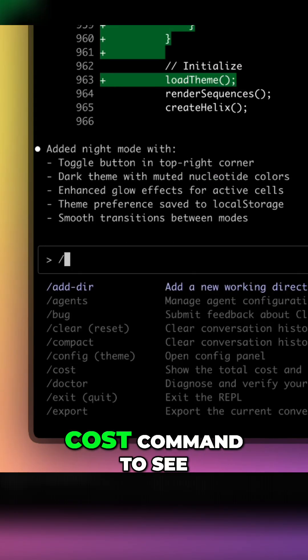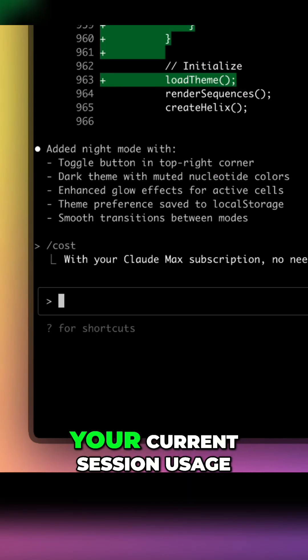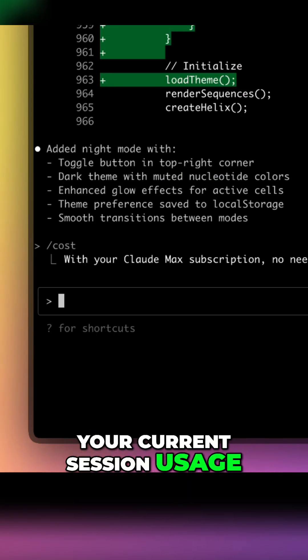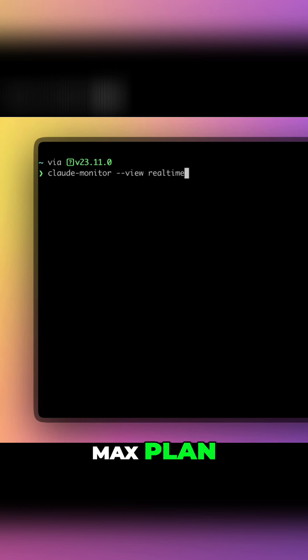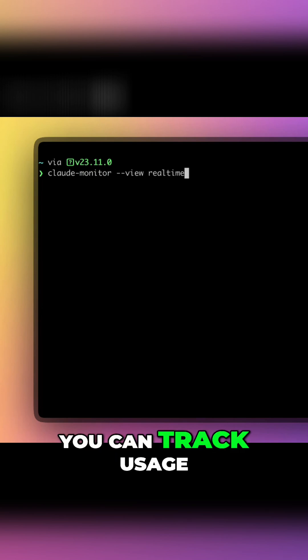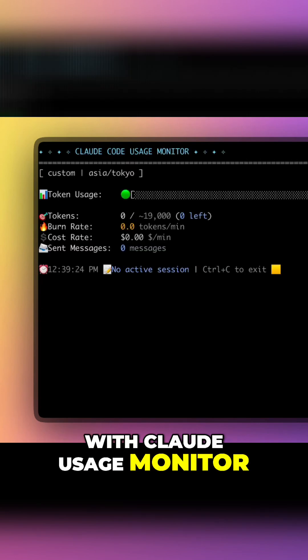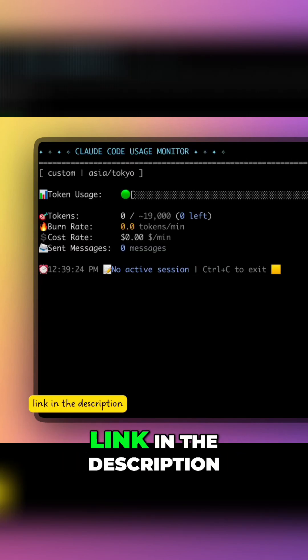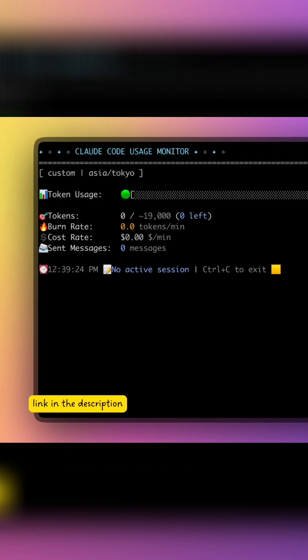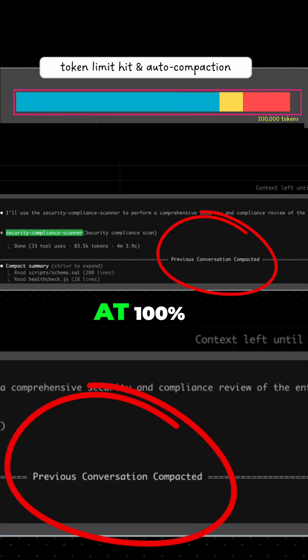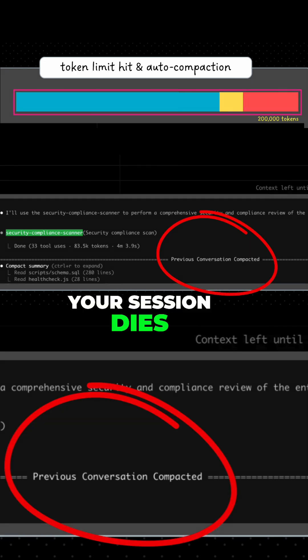You can use the cost command to see your current session usage. If you're on the max plan, you can track usage with Claude Usage Monitor — link in the description. At 100%, your session dies.